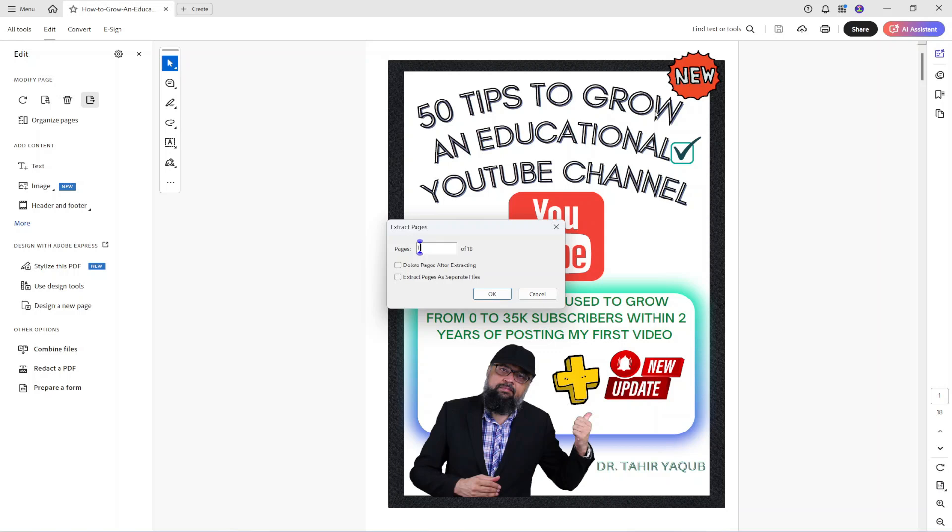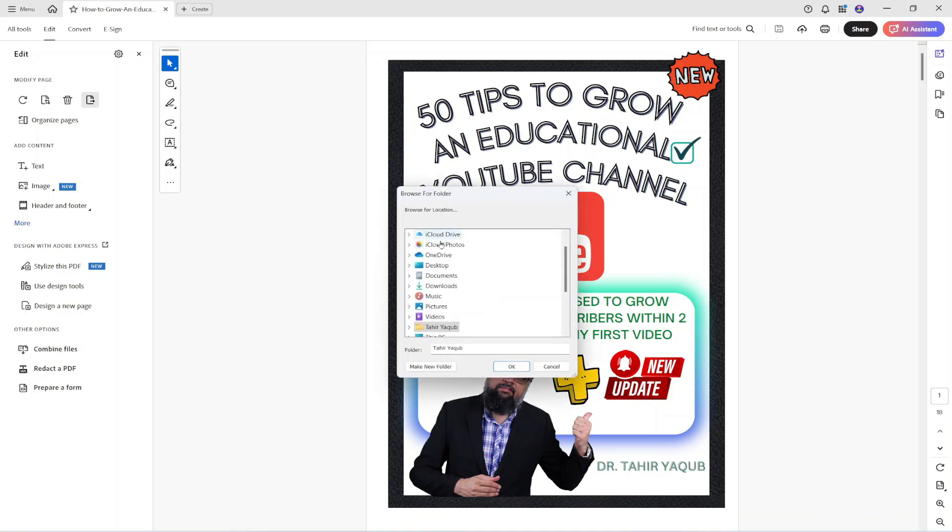Let's say I want to extract only the first page. There is an option to check this box: extract pages as separate files. If I do that and click ok it will ask me to select a folder. So let us select the desktop and I click ok.